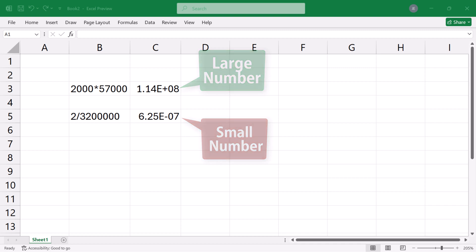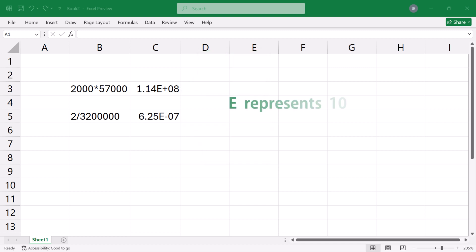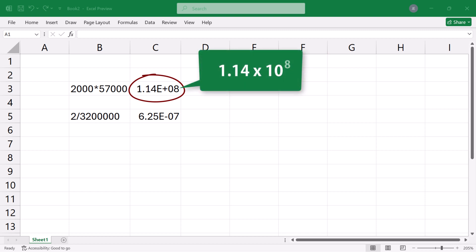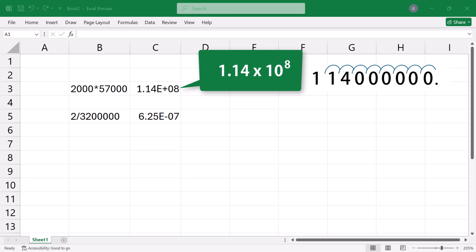The E represents 10 to the power of. This first scientific notation means 1.14 times 10 to the power of 8, which means the decimal point should be moved to the right 8 times to give 1.14 million.